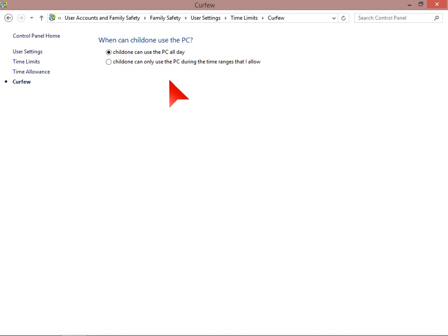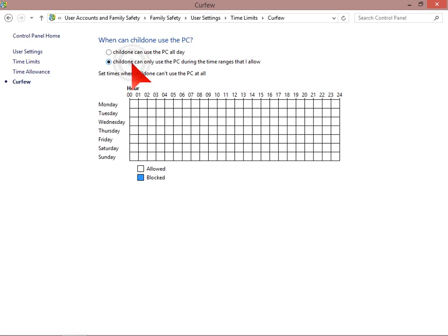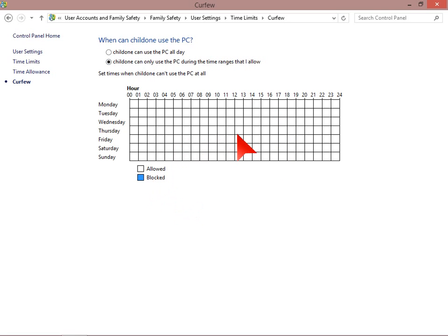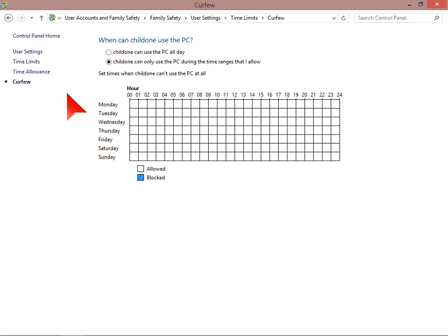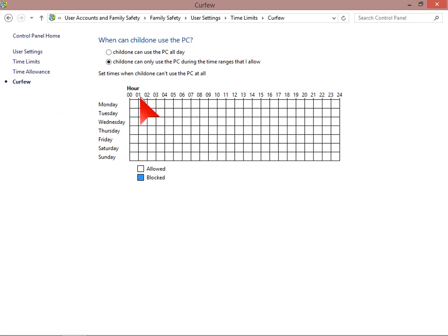When can child one use the PC? Child one can use the PC all day, or child one can use the PC during the time ranges that I allow. And here we have white, it's allowed, or blue, it's blocked. So we're already letting the child use the computer for 2 hours Monday to Friday.